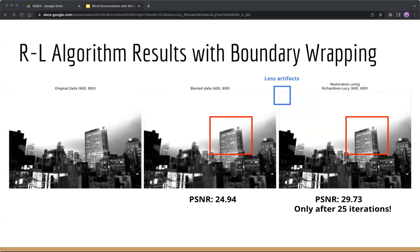Besides, it only takes about 25 iterations to reach this result, which shows that the convergence of RL algorithm is quite fast.